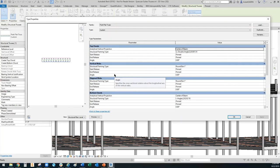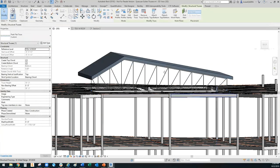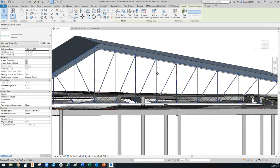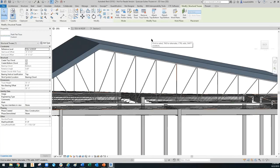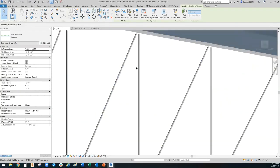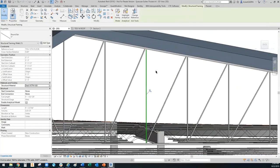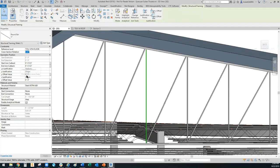To select an entire truss, ensure the dashed lines are displayed when doing a selection. Notice that all the blue dashed lines show up when I hover. To select one individual element in the truss, tab until you get a hold of that one element. The individual truss members are pinned to the truss framework. If you want to modify one, click Unpin — this prevents changing the element's position within the overall truss.